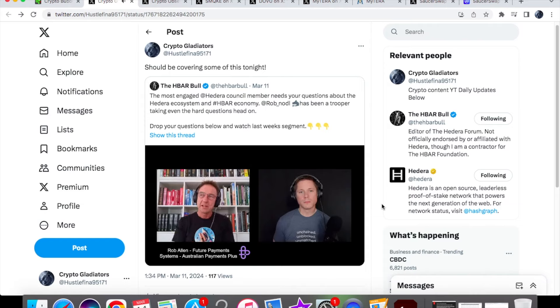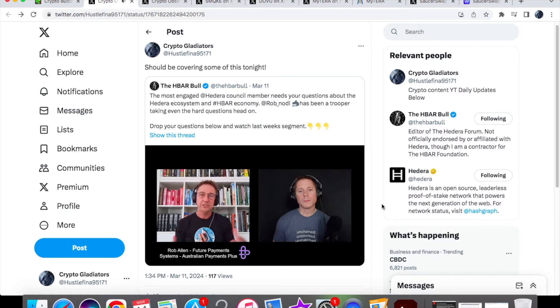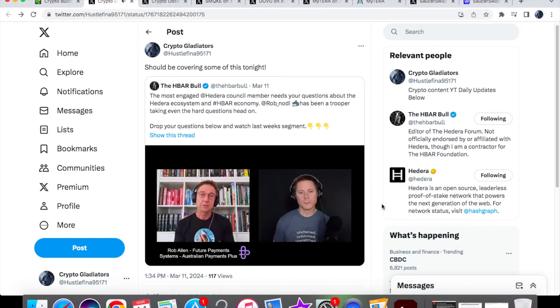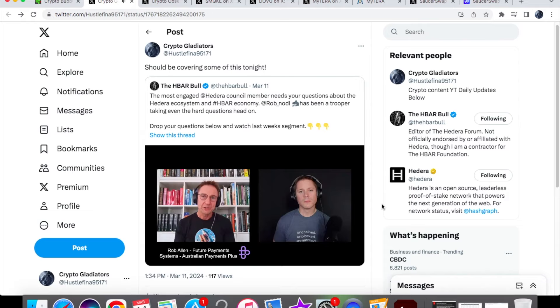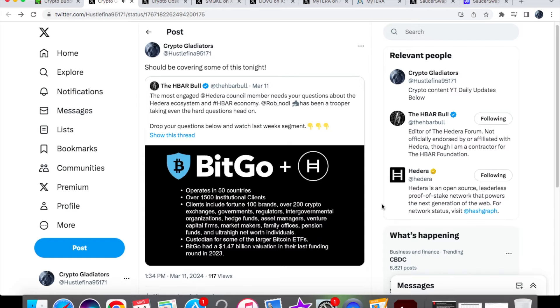There wasn't an obvious rationale behind having BitGo as a custodial provider join the governing council, other than the immediate effects. But over time and through discussion, they made a very strong case for the aspects they would bring and the benefits to all council members and externally to the exchanges where their technology is integrated. They already hold a lot of HBAR and they're running six mirror nodes.